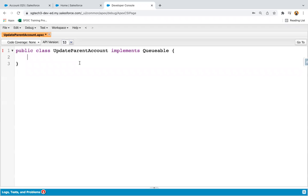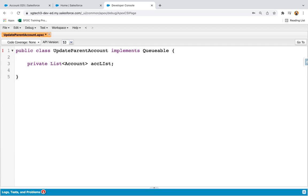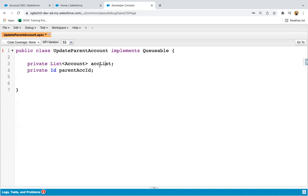In Queueable Apex, we can process beyond primitives as well — like objects, we can process. That you will see in this demonstration. Here I'm creating a private list of Account called accList.